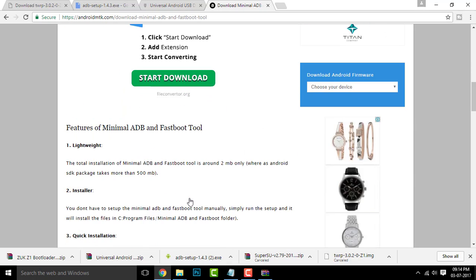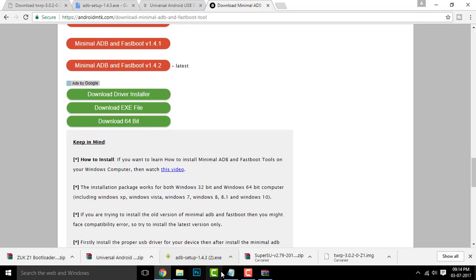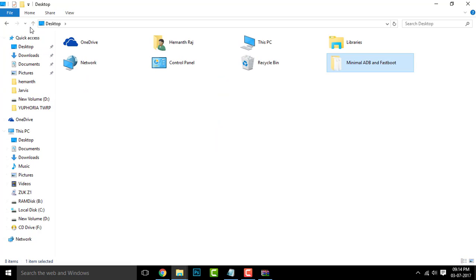But if you are using the minimal ADB, scroll down and find the latest version as told before and download that. I have already downloaded this minimal ADB before, so I am just going to open this.